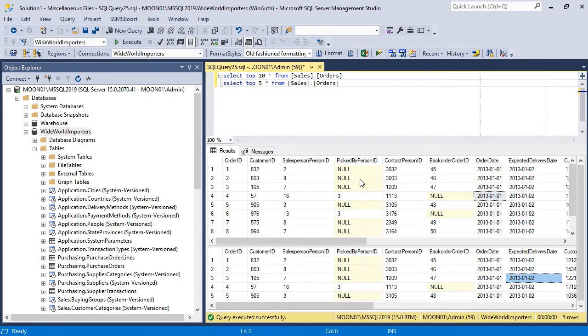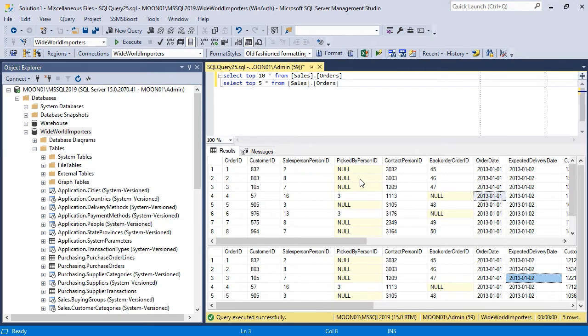If you work with queries that return huge amounts of data, SSMS, your server and network can be excessively loaded. To prevent this, you can predefine the maximum number of characters returned per cell.